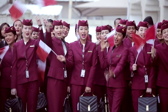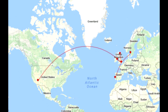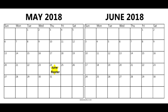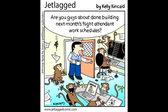Hi guys, welcome to my channel. I want to be a cabin crew. Today I'm going to tell you everything you need to know about the cabin crew roster, that means the cabin crew schedule. First of all, the roster is published one week before the end of the month. That means the roster for June will be published on the 24th of May — usually you will get it between the 22nd and 24th.